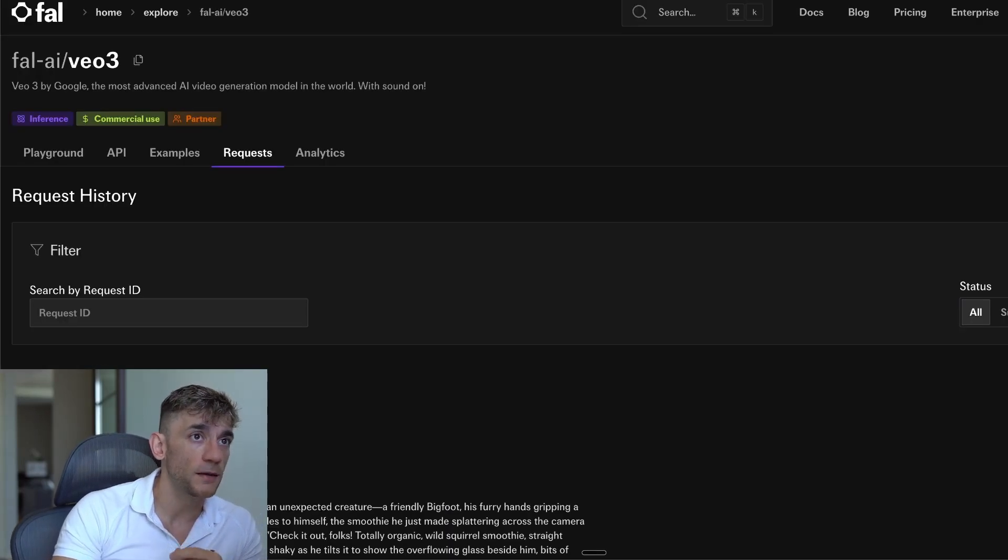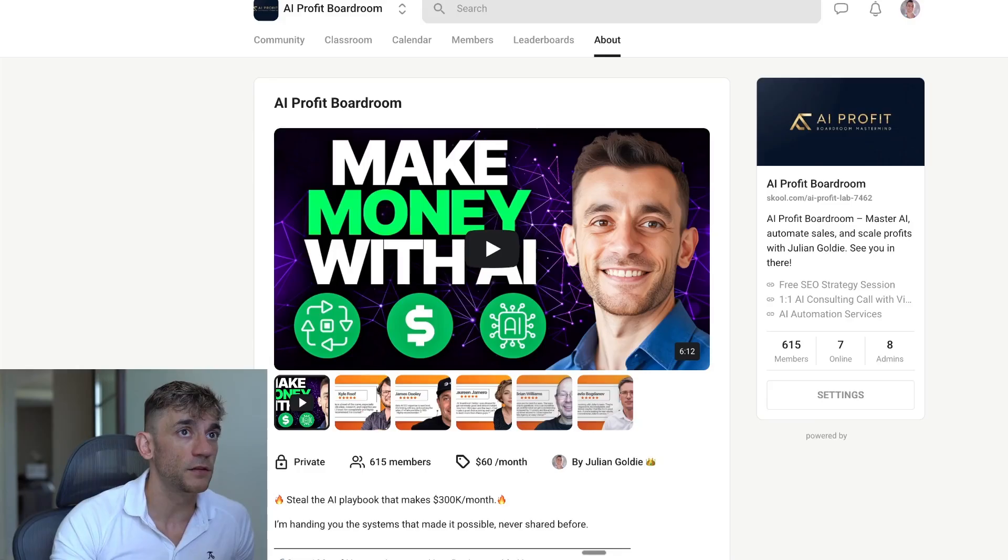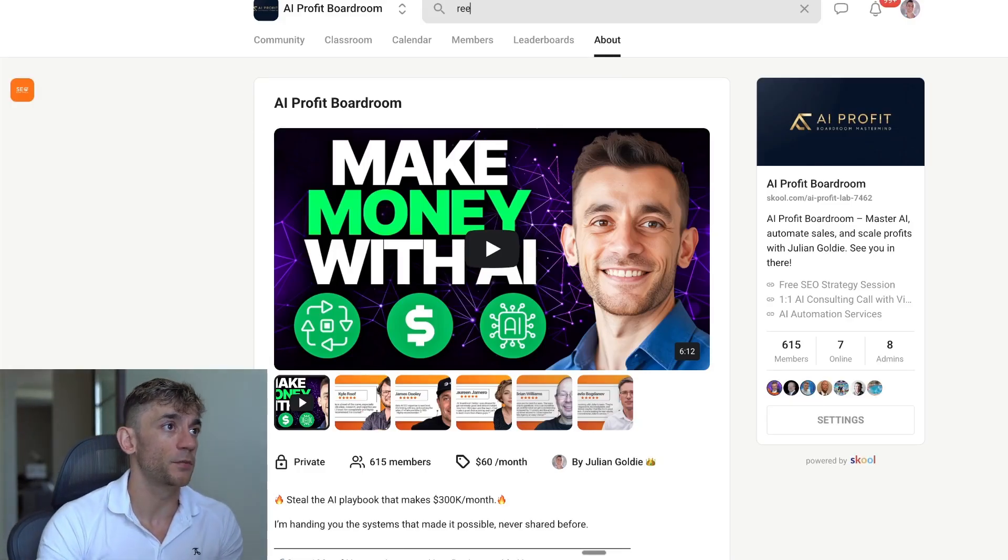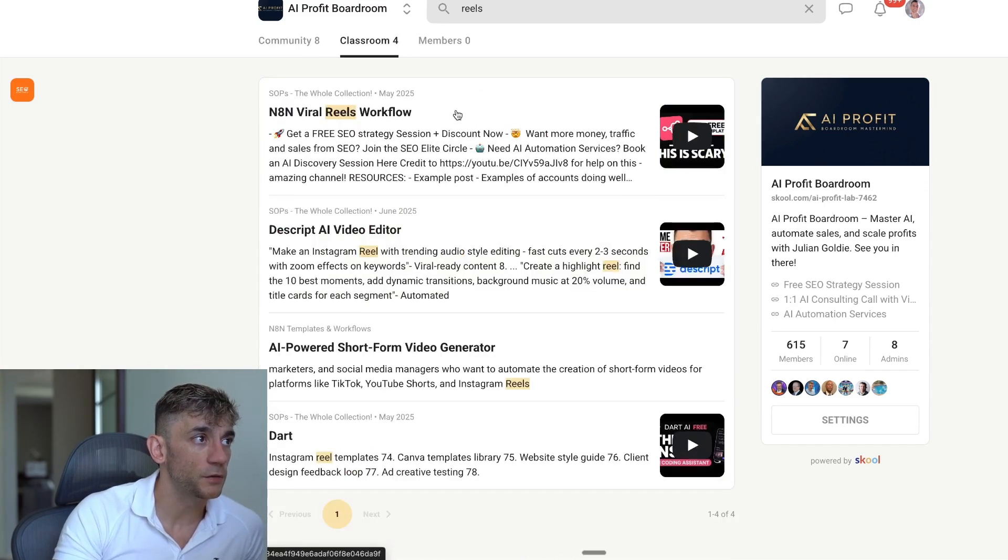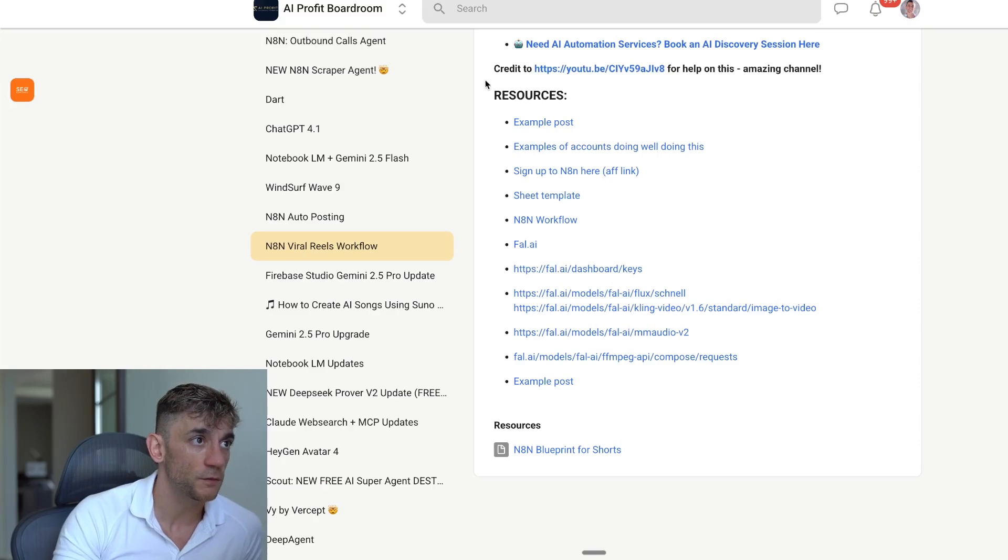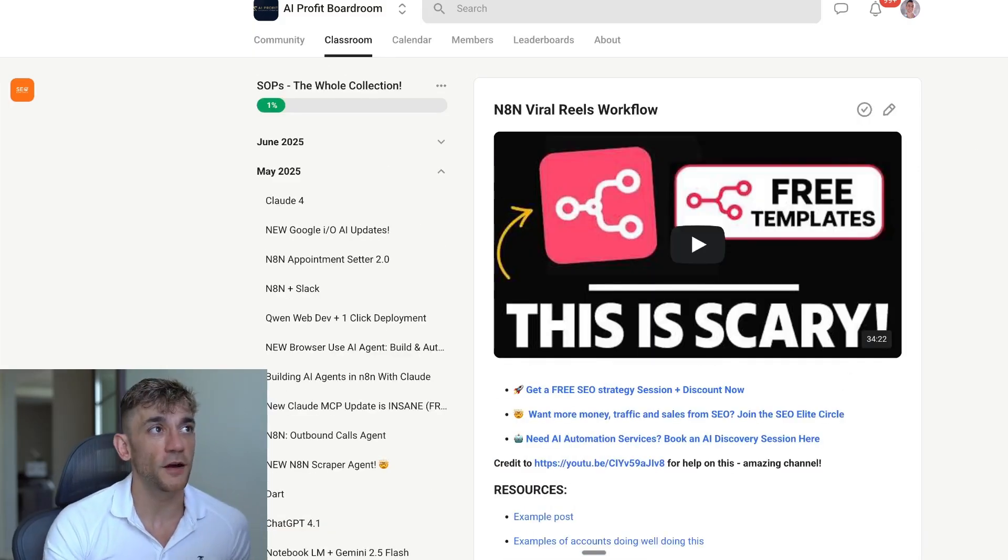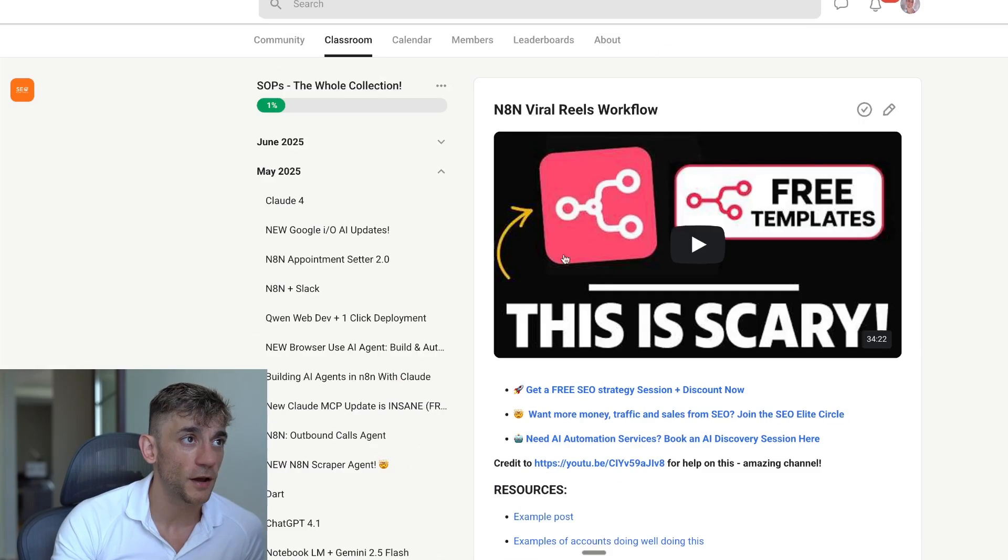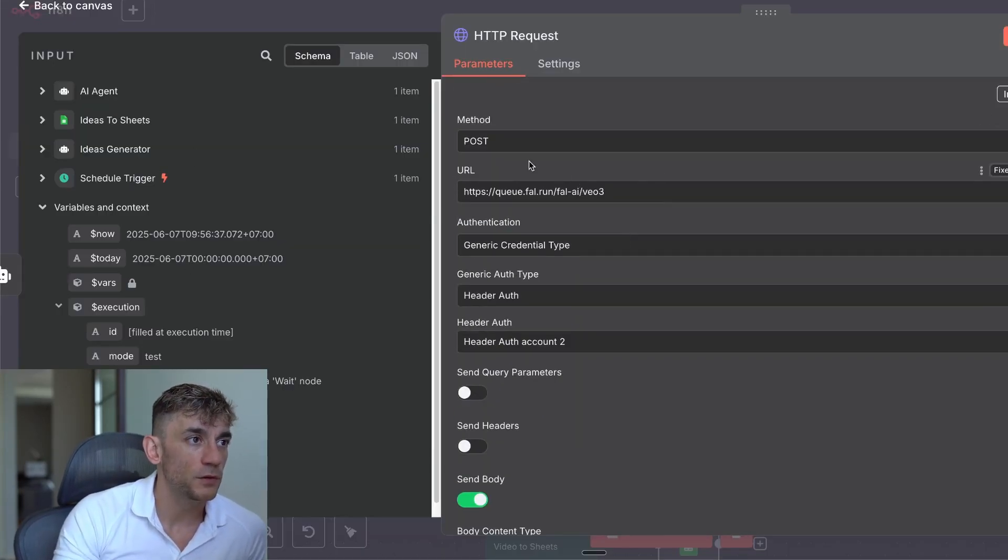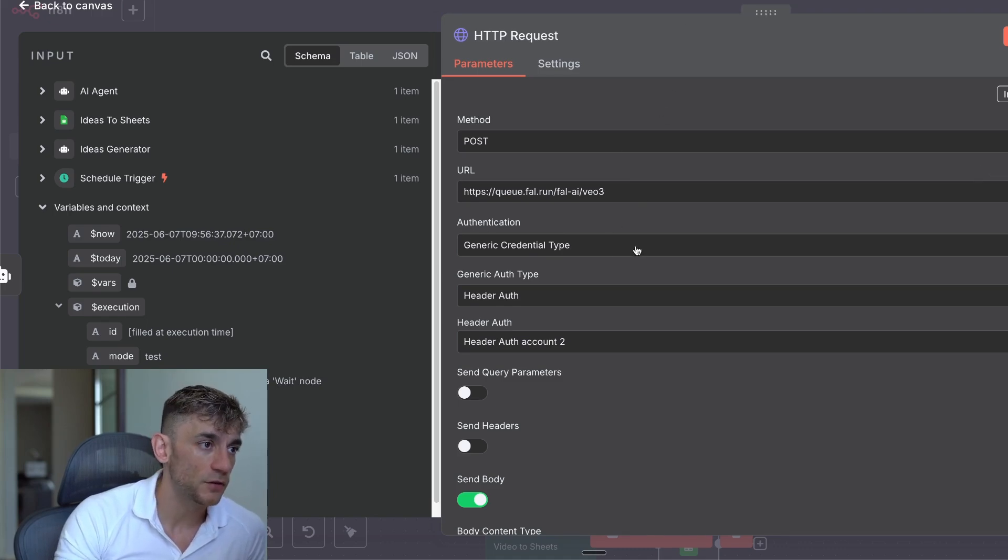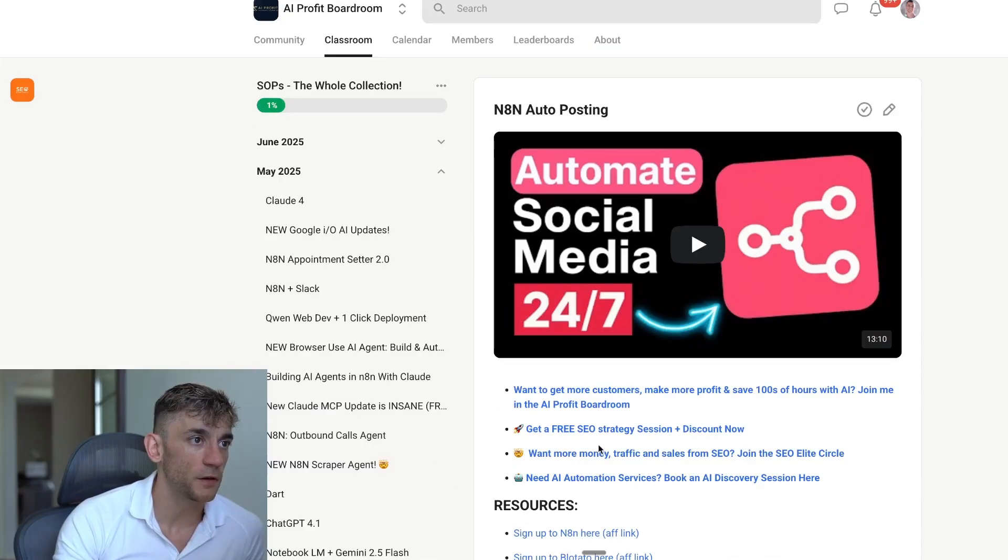Now, what I want to say here is if you want a cheaper way to do it, a cheaper way to generate videos like this, you can actually do that with another automation inside the AI Profit Boardroom, which is this one inside the classroom, the n8n Viral Reels workflow. This is a lot cheaper. It's actually using something called Flux and Kling, which are way cheaper. Before you start commenting on the video, like it's too expensive to generate, you can just grab the resources in the blueprint. I know not everyone's going to comment like that, but I know some people will. So if you want to use Veo3, you can. It's more expensive. If you want to use Kling, it's cheaper, and I've shown you exactly how to do it. Plus, I've given you the template inside the AI Profit Boardroom, where you can just grab this stuff from me.